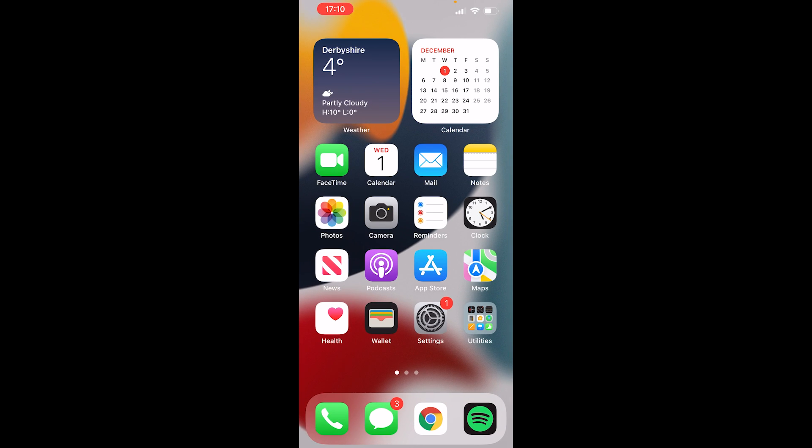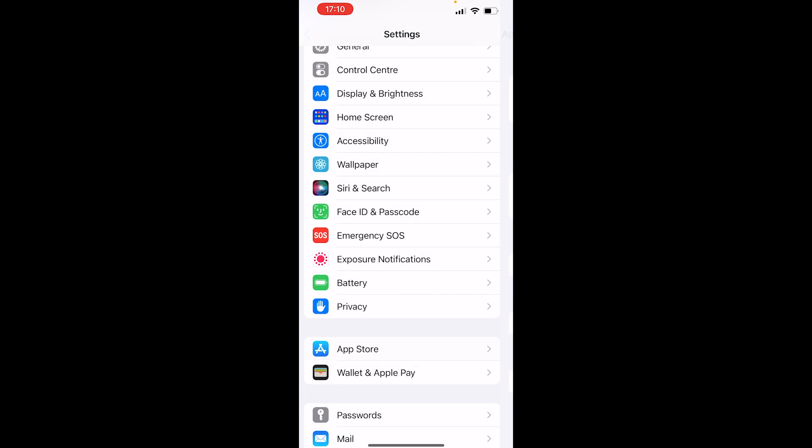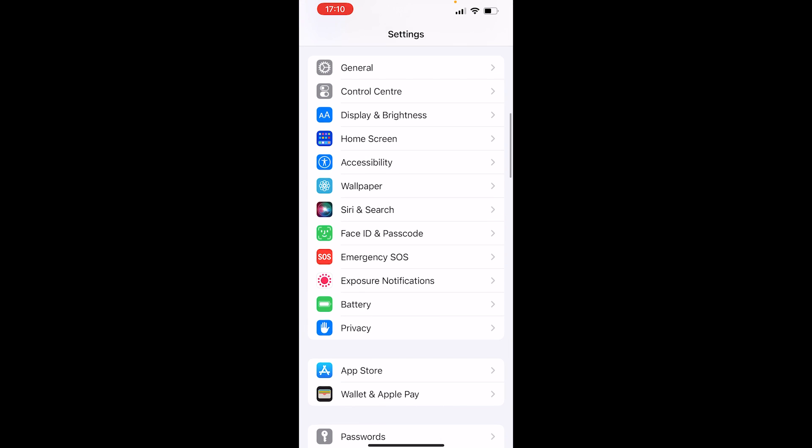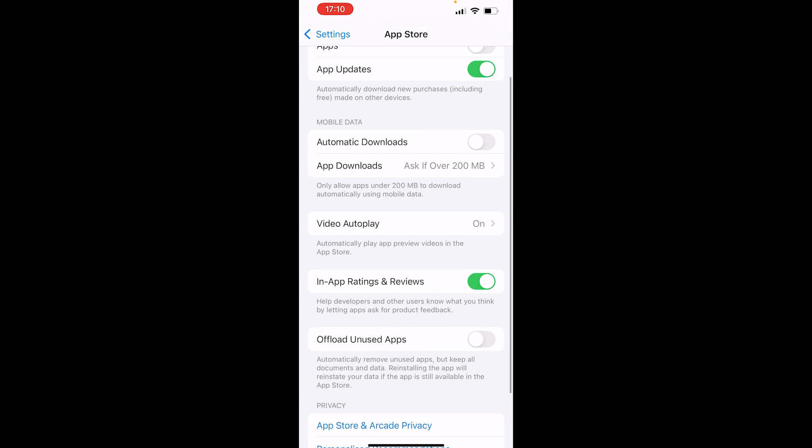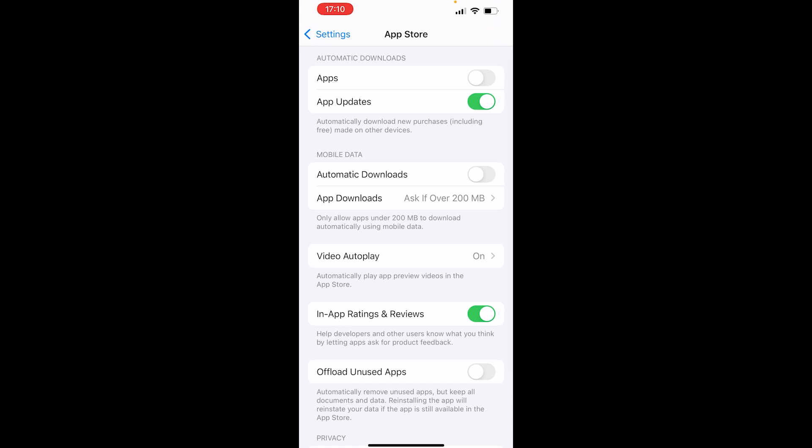The next thing you can do is go to Settings, then go to the App Store, and either clear your cache or make sure that app updates are enabled.